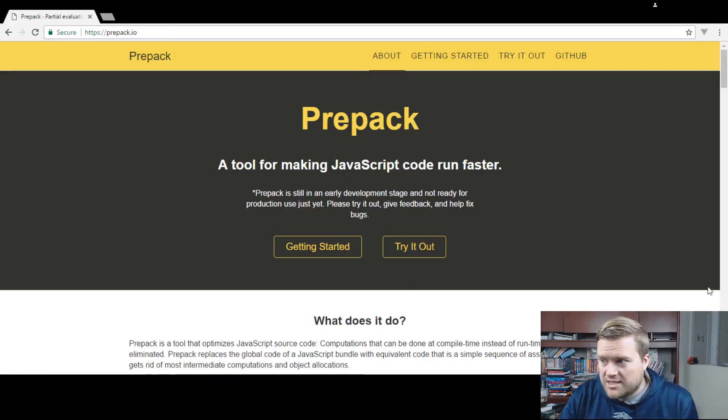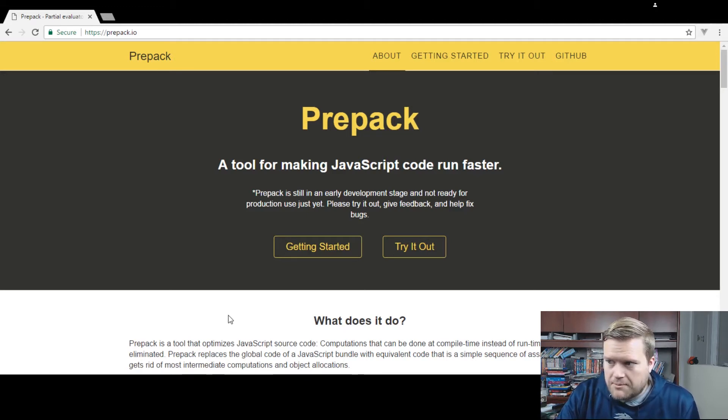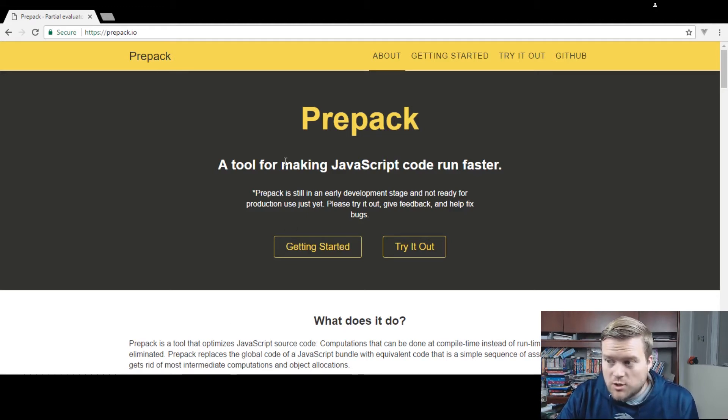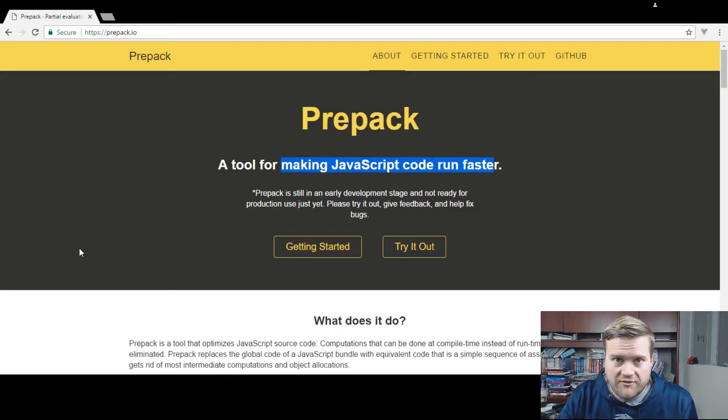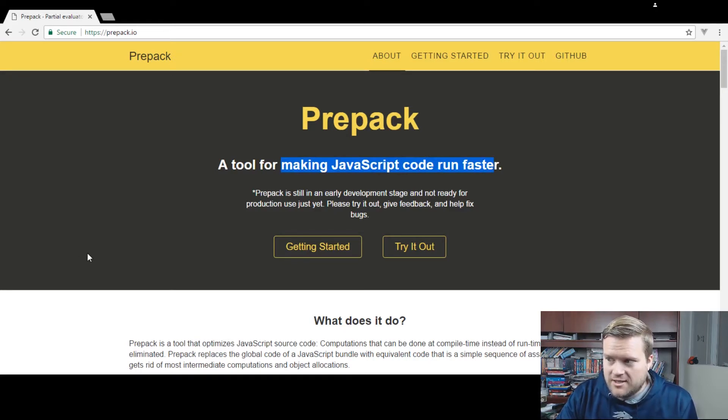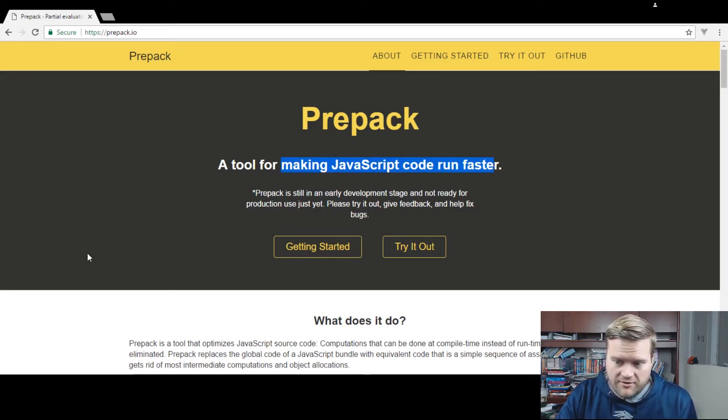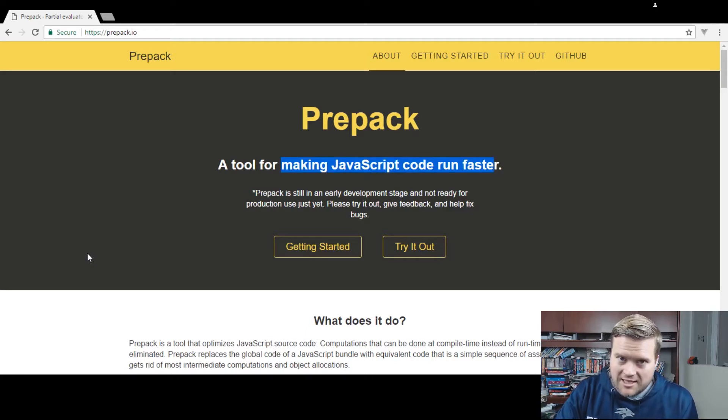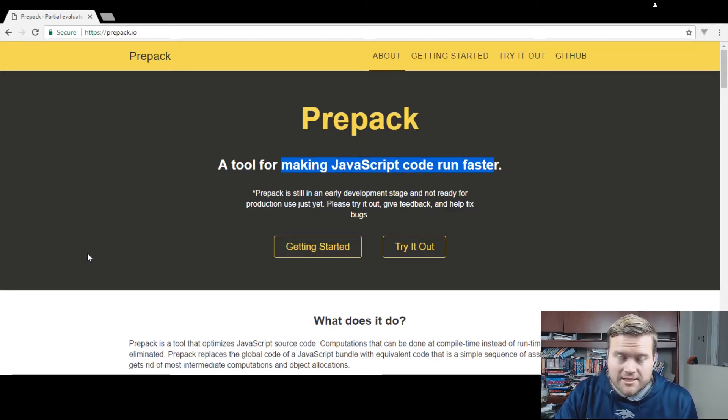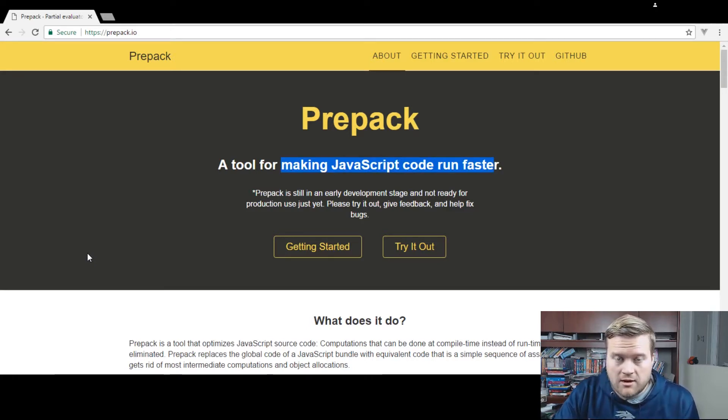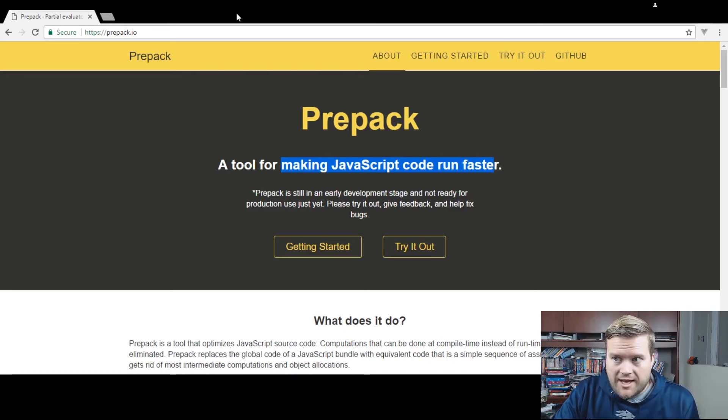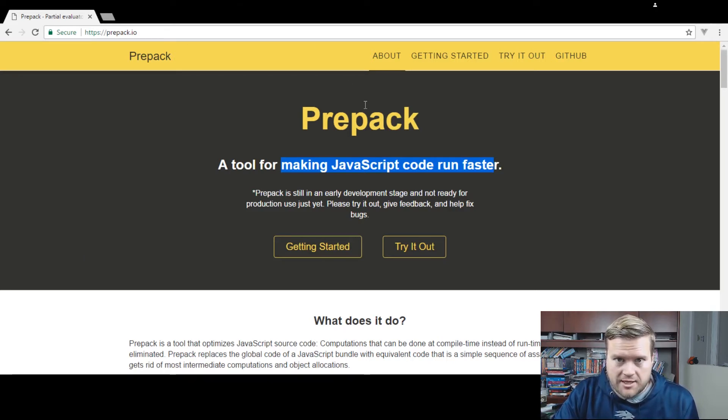It was just announced a few days ago and I thought I'd just do a quick first look at it. I haven't tested it or used it at all or even installed it so I thought this would be fun, you know, try something different. If you can see here, here is the website for Prepack and if you don't know, it's a tool for making JavaScript code run faster is the tagline here. By the way, as of May 7th, 2017, it's still in early development so they are definitely recommending that you wait a little bit before using it in production.